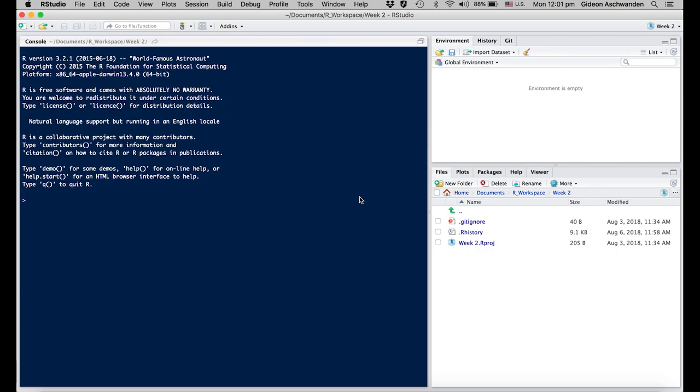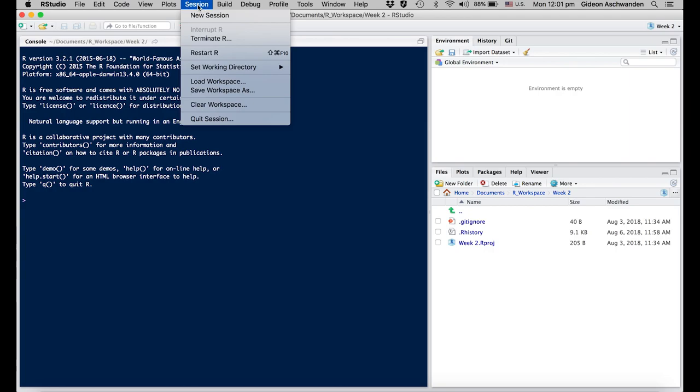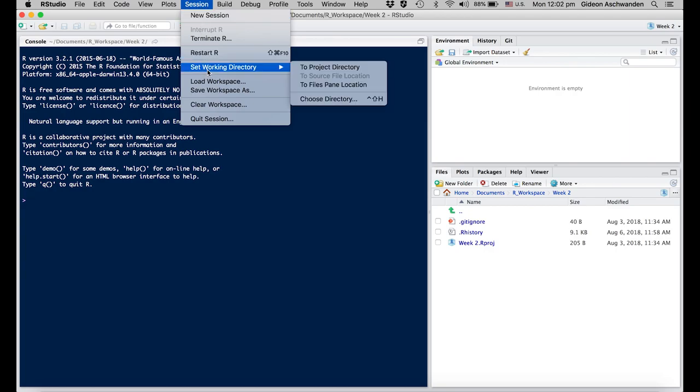Good morning everybody. If you're opening RStudio, you should see on the left side your console, on the right side the environment, history, and git, as well as on the bottom right your files. Since most of you probably have a file directory somewhere else, that's the first thing we're going to change.